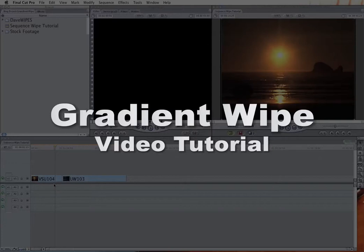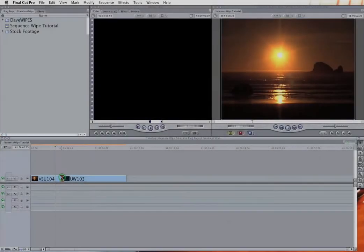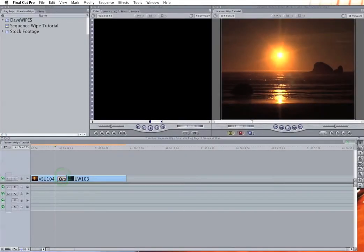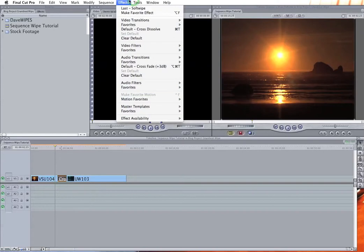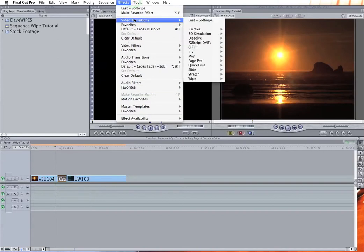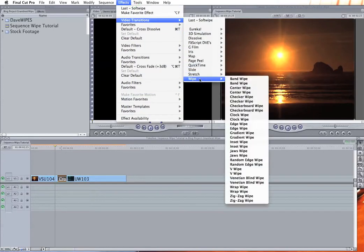Okay, today's fascinating topic will be the Final Cut Pro Gradient Wipe. And that is located under Effects, Video Transitions, Wipe, Gradient Wipe.